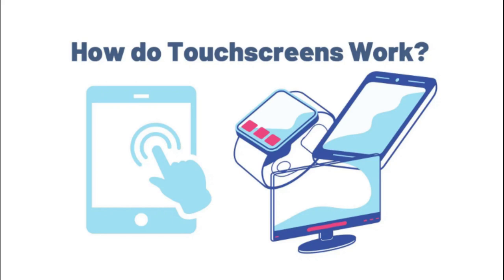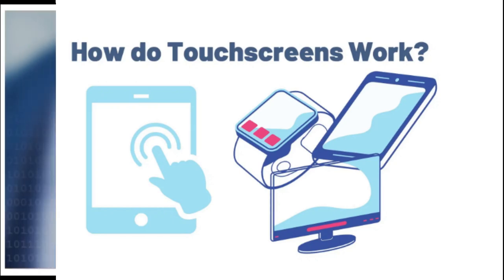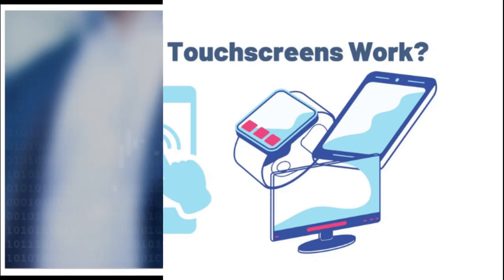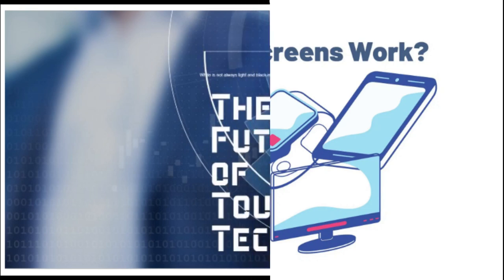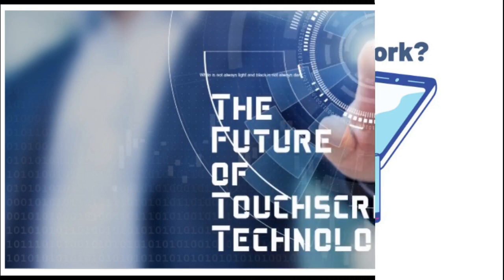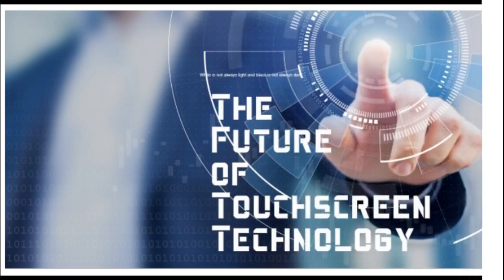When you press on the screen, you force the polyester to touch the glass and complete a circuit just like pressing the key on a keyboard. A chip inside the screen figures out the coordinates of the place you touched. When you press a resistive touch screen, you push two conducting layers together so they make contact, a bit like an ordinary computer keyboard.